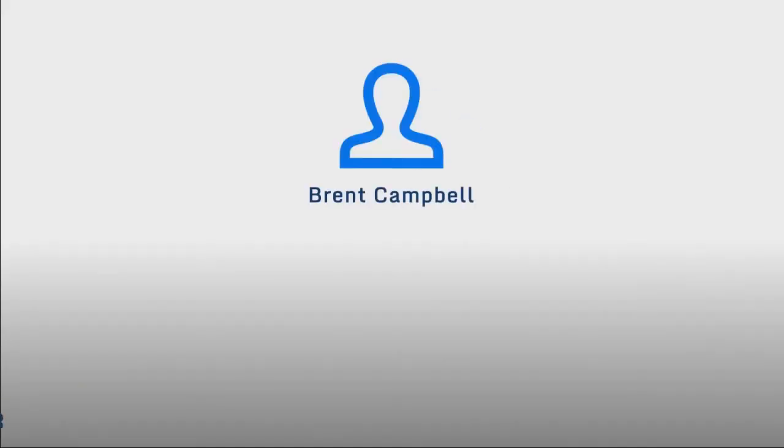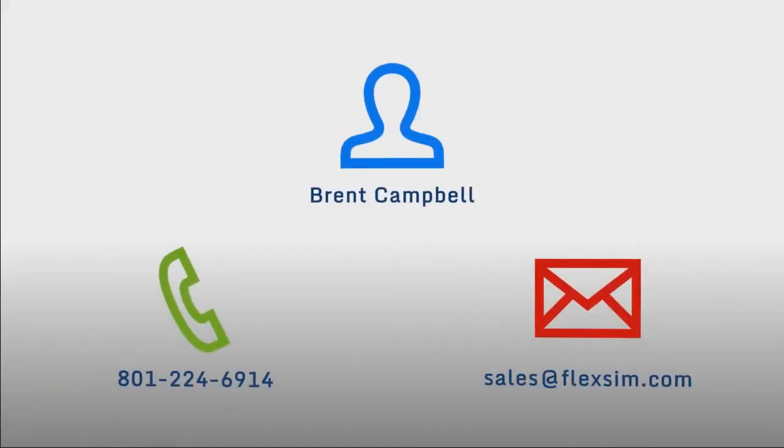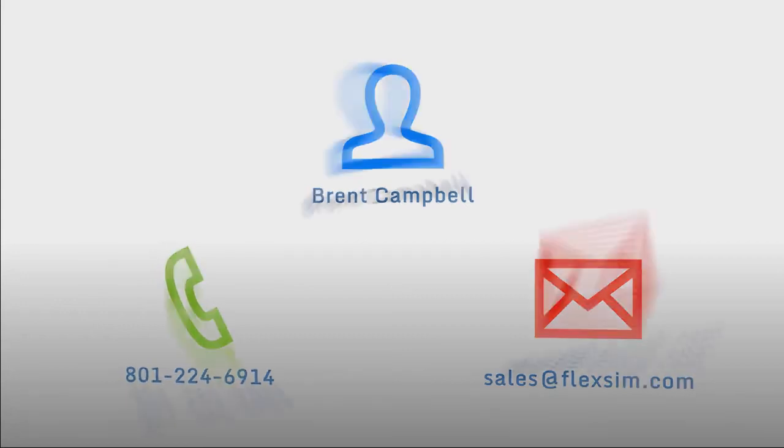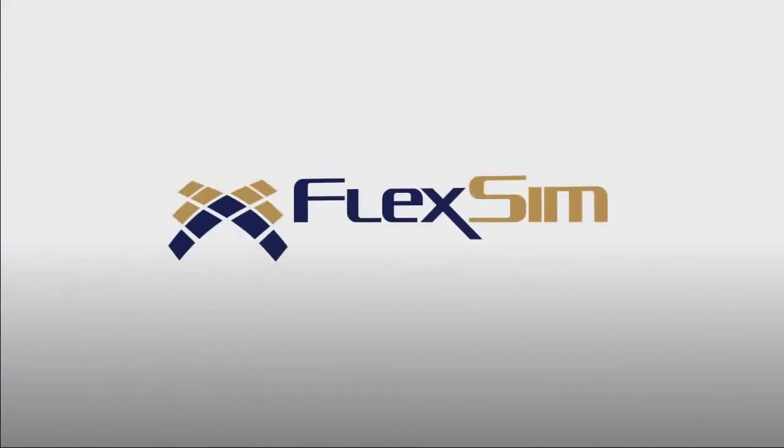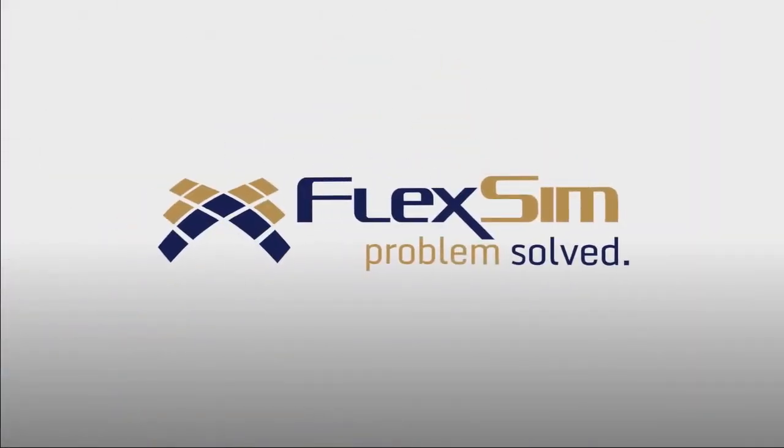Contact us today for a free web demo or let us build you a demonstration model of your facility. We would love to show you why FlexSim is the best solution for your business. FlexSim.com